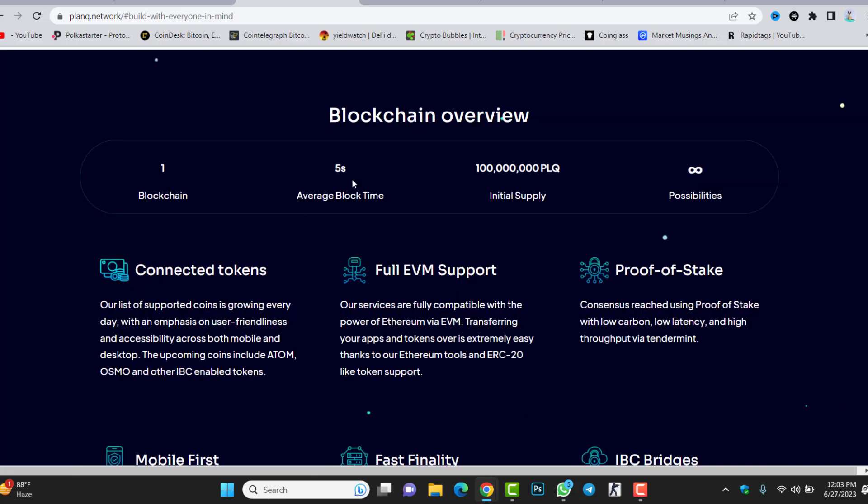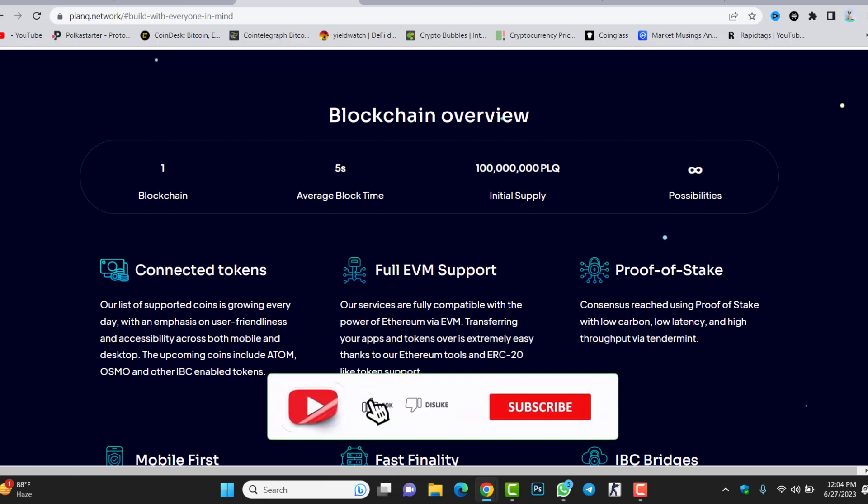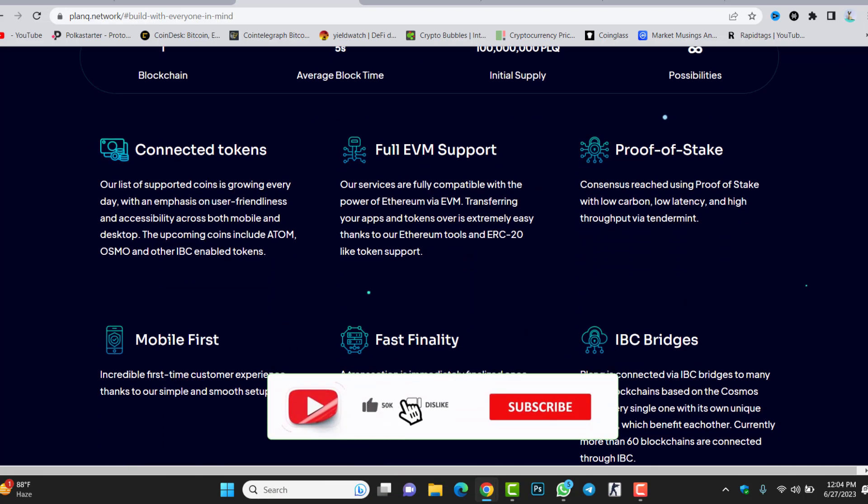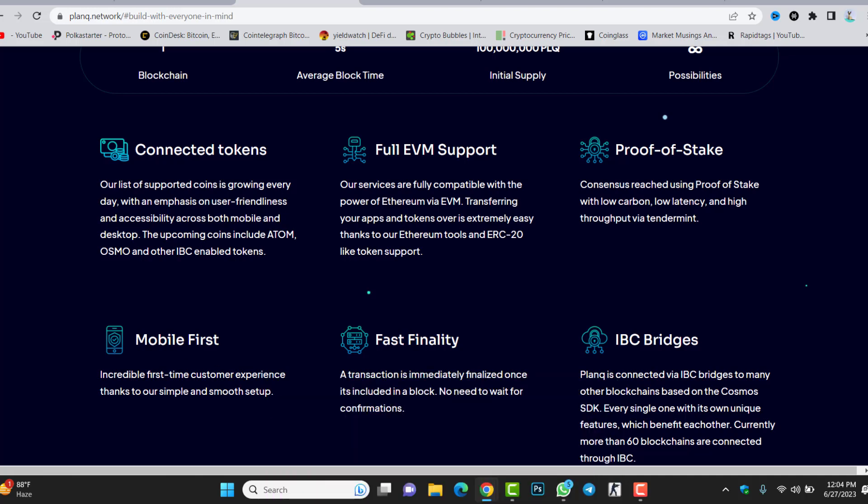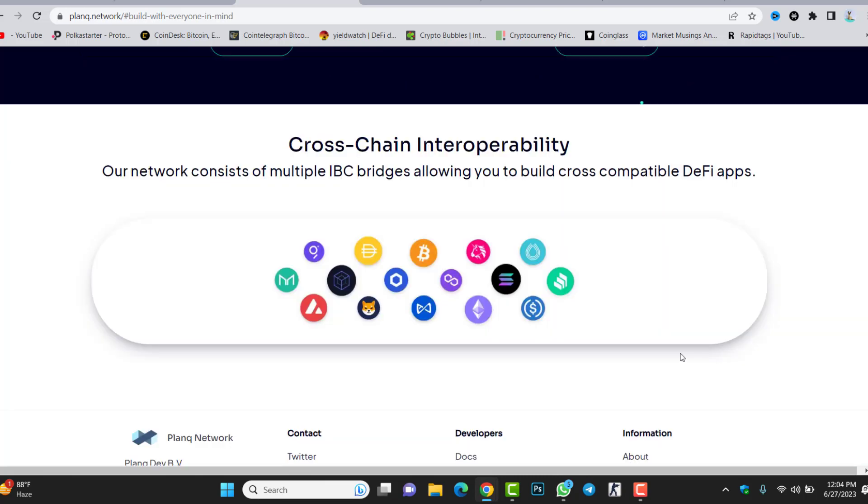Blockchain overview: average block time five seconds, initial supply 100 million, fully EVM support Ethereum Virtual Machine, proof of stake. If you stake in here, you will have rewards. Mobile first, the first mobile application inside the Cosmos blockchain. Fast finality. IBC bridges like you can bridge the token from one blockchain to another blockchain. Cross chain interoperability, our network consists of multiple IBC bridges allowing you to build cross compatible DeFi applications.